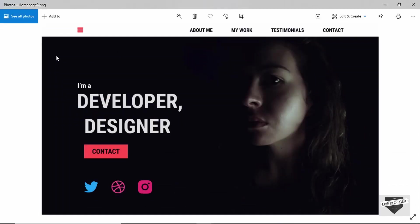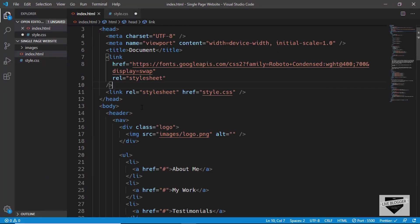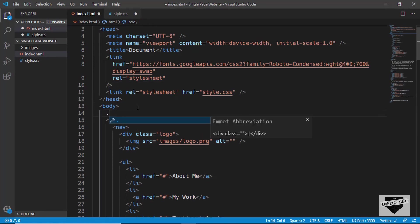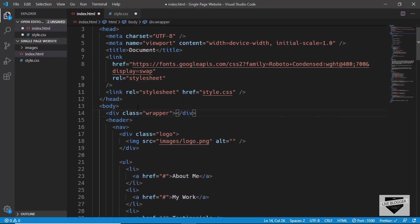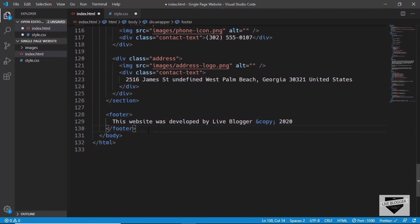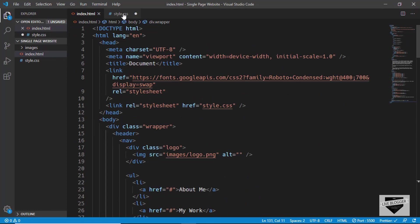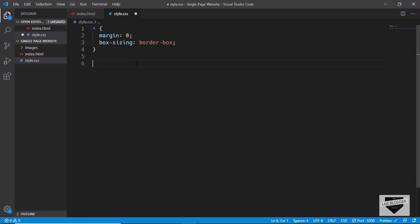Looking at the original design, we can see there's a fixed width for the whole web page. For that, we'll create a container division to hold all these elements. We'll go to our HTML and create a division with the class of 'wrapper', closing it after all our elements — after the footer.